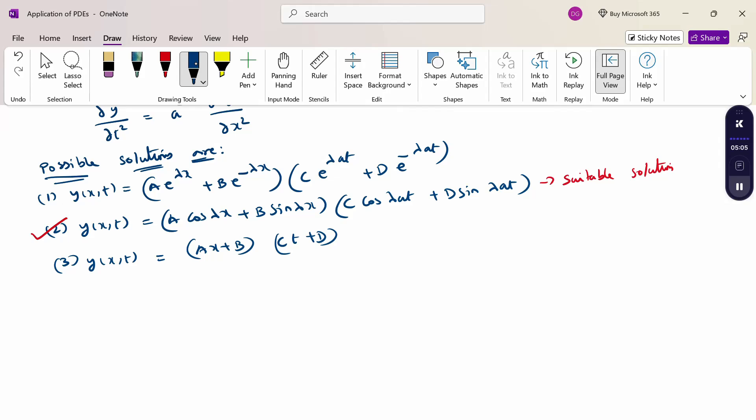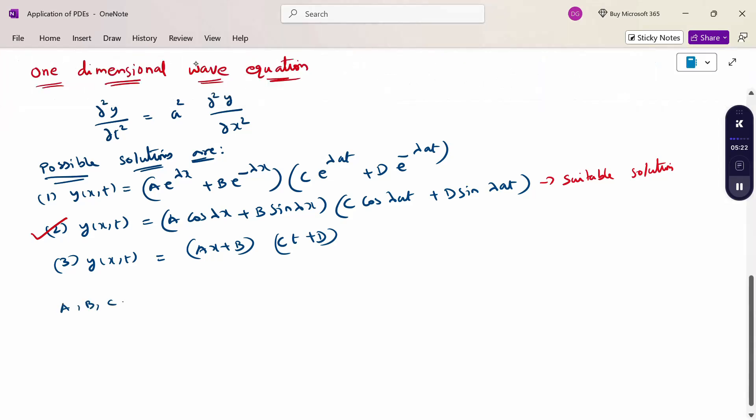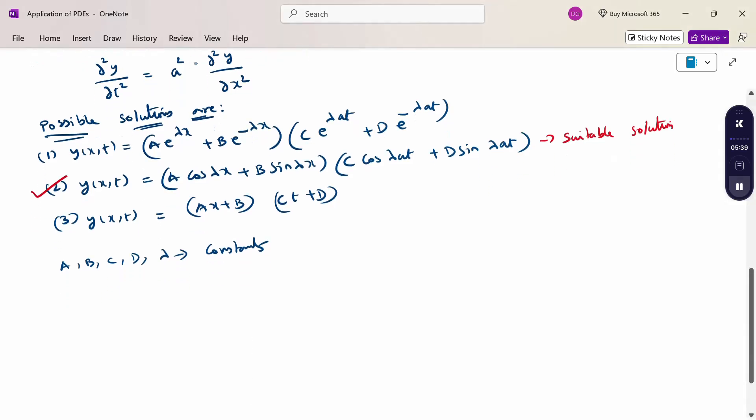Here, the constants A, B, C, D are determined by using the boundary value conditions of the given problem. In the problem dealing with the vibrating string, we assume the second solution, where A, B, C, D, and λ are constants of which only four are independent constants to be determined. Hence, four conditions are required to solve the one-dimensional wave equation.